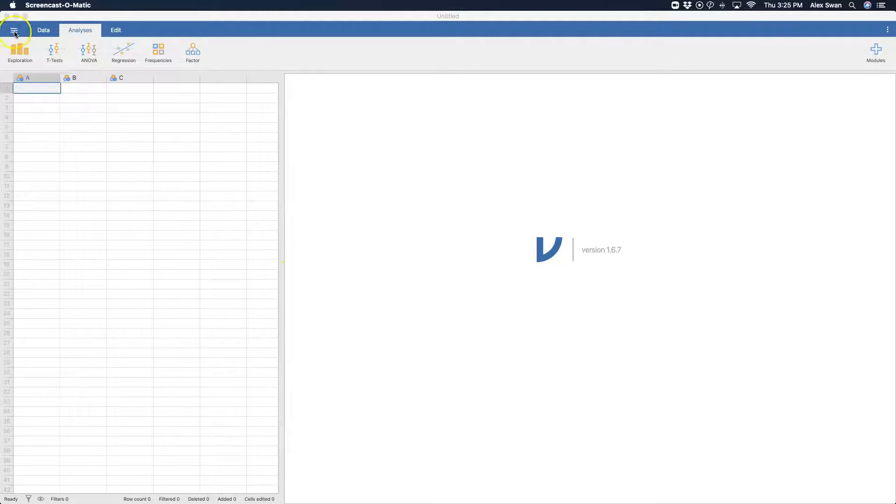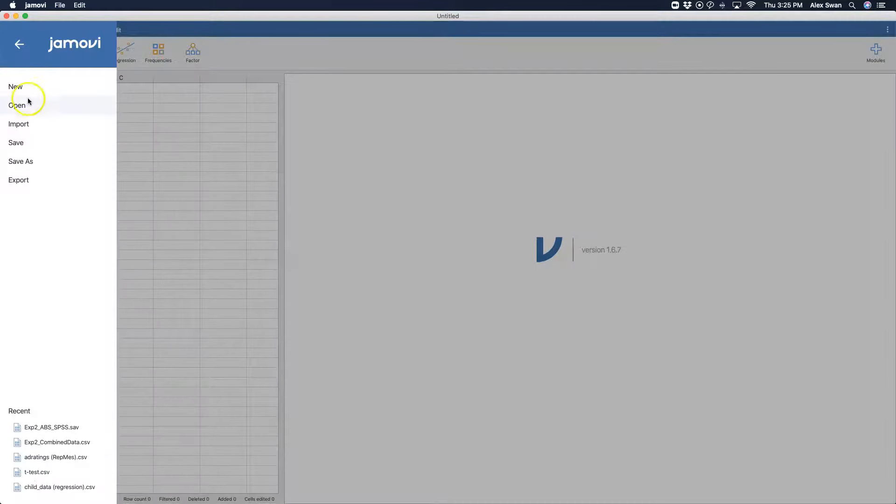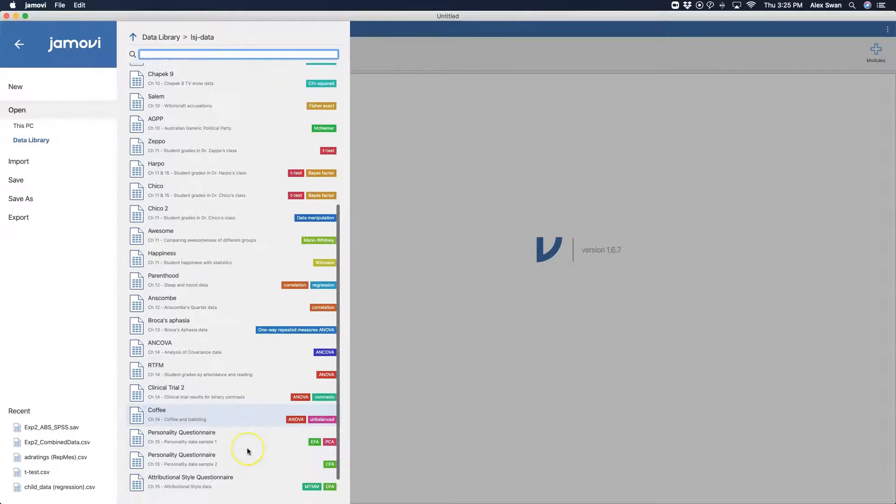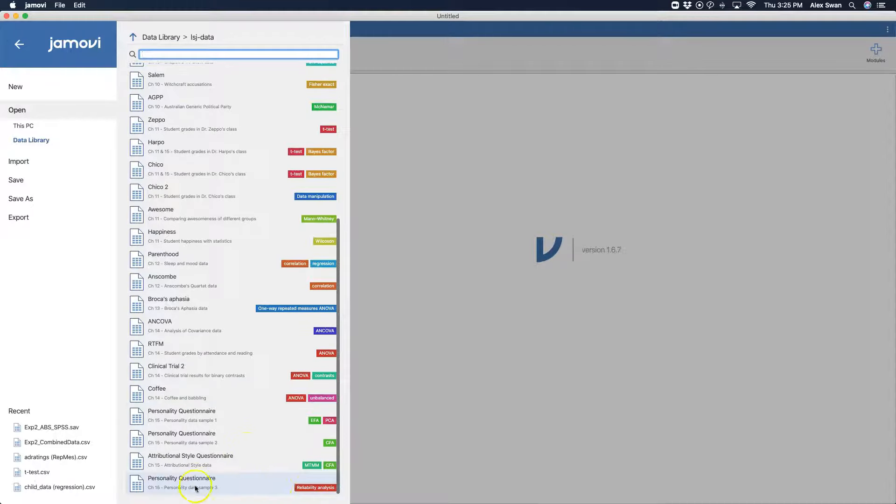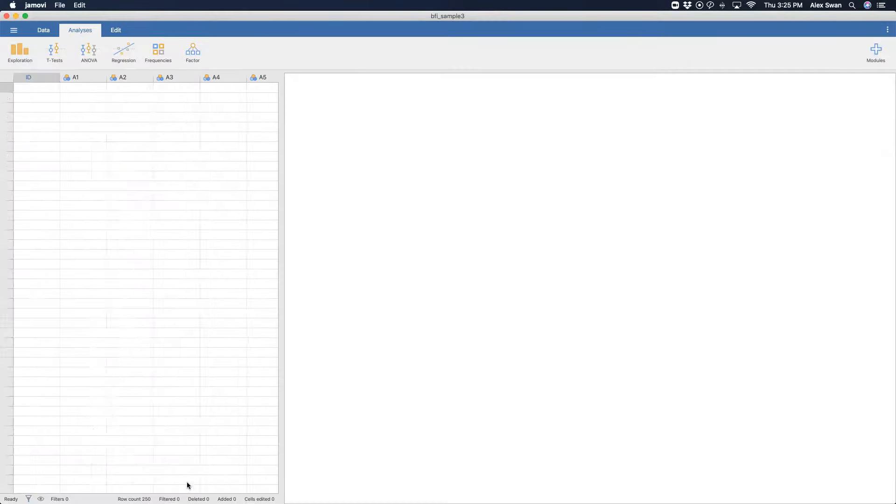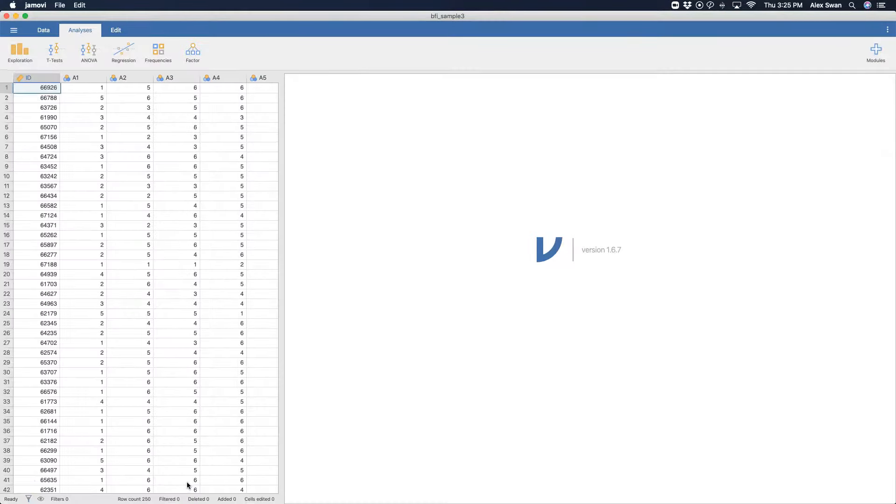So we're going to open the learning statistics with Jamovi data. They go hand in hand, and down here at the bottom is this personality questionnaire. So we are going to open that up, and here you can see we have some IDs, and we have the ocean set. So we have a big five.